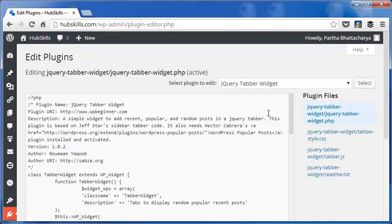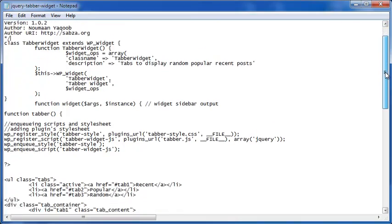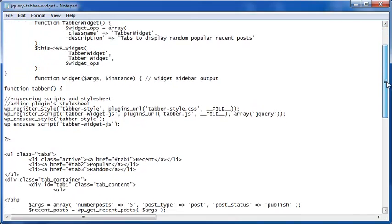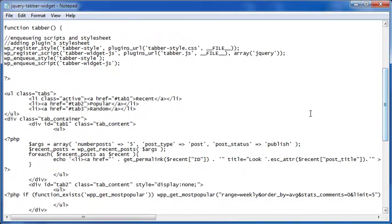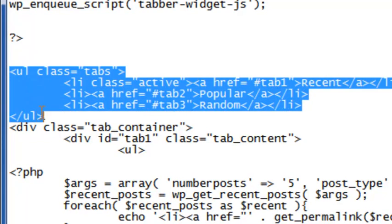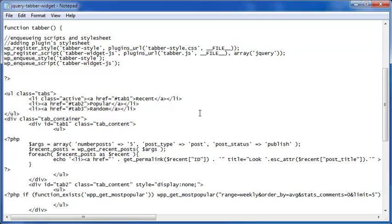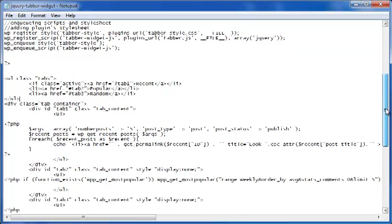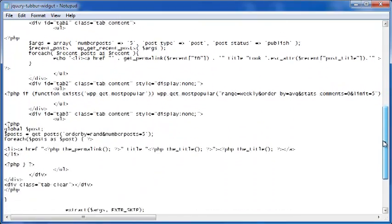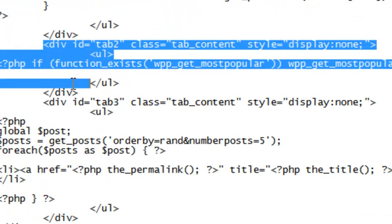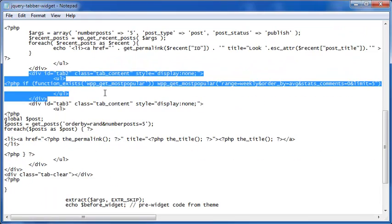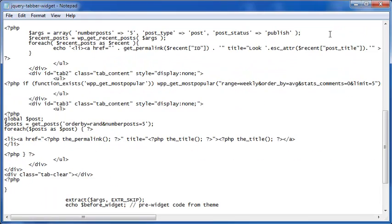The important changes are to be made in the PHP file. Let me open the file separately in a notepad. The first big change will be in this code snippet that defines the respective tab headings. The next change will be in the tab contents for the second tab, tab 2. I have already made these changes in the PHP file of my blog. As you can see here.